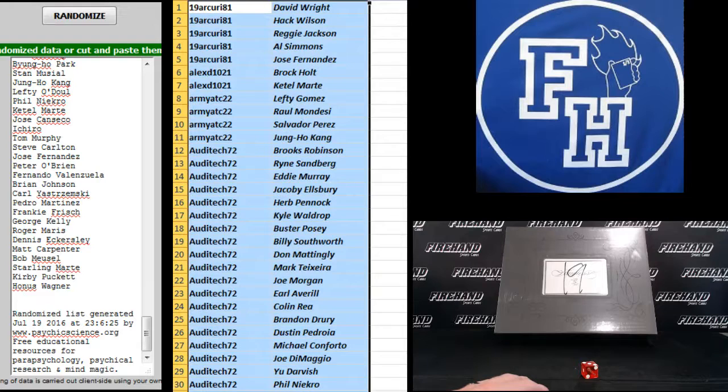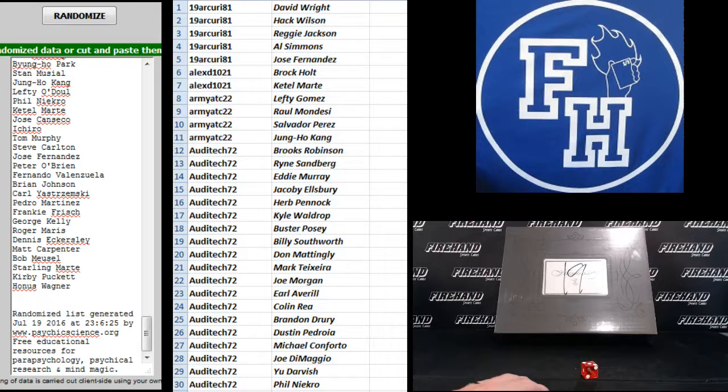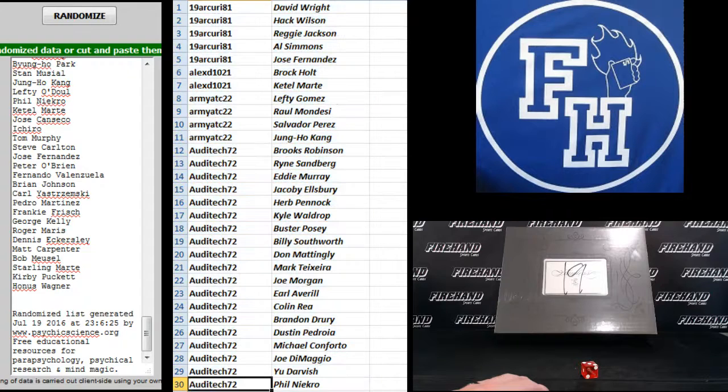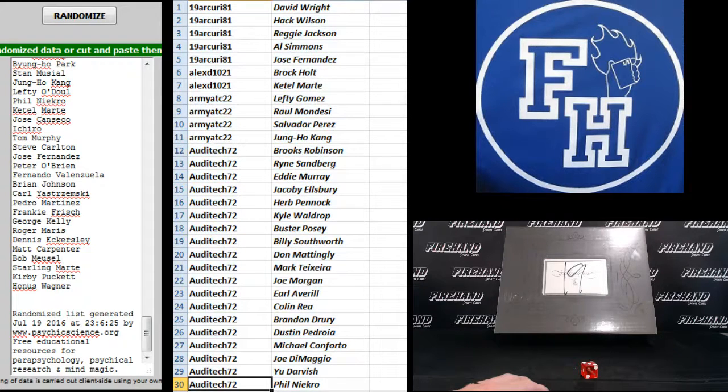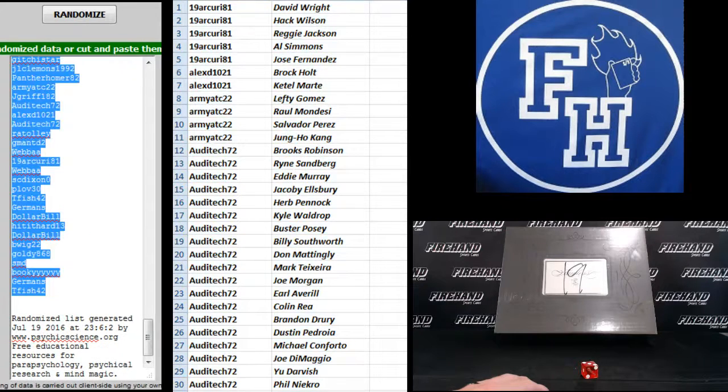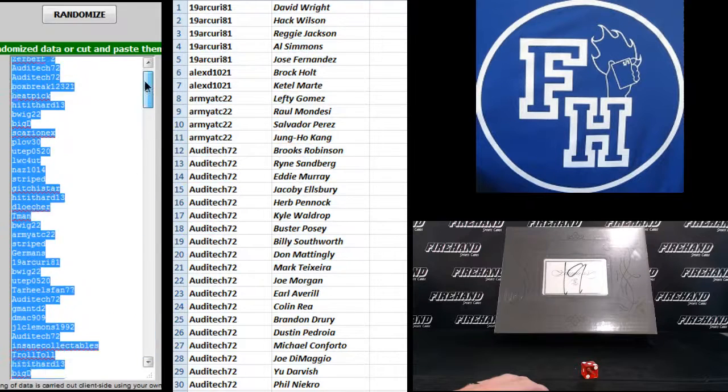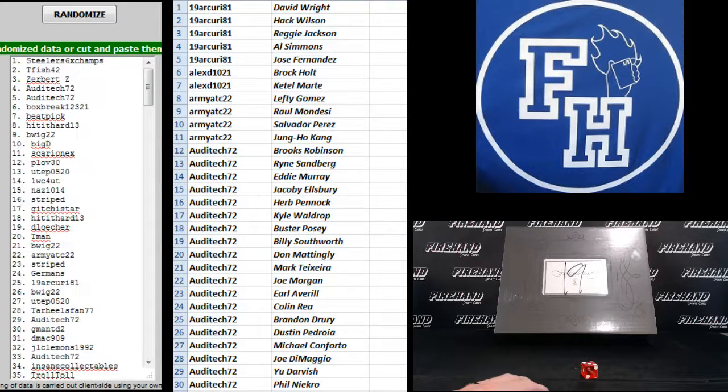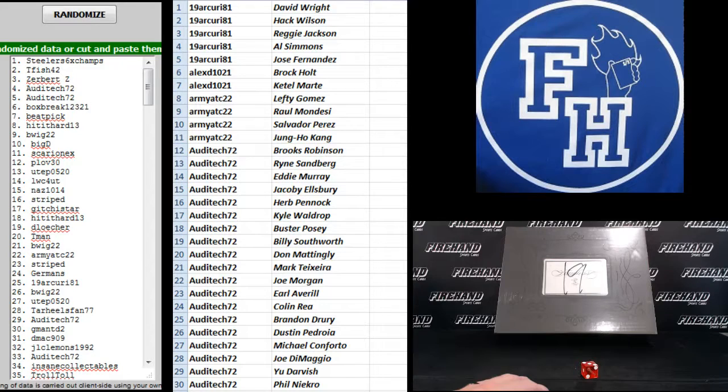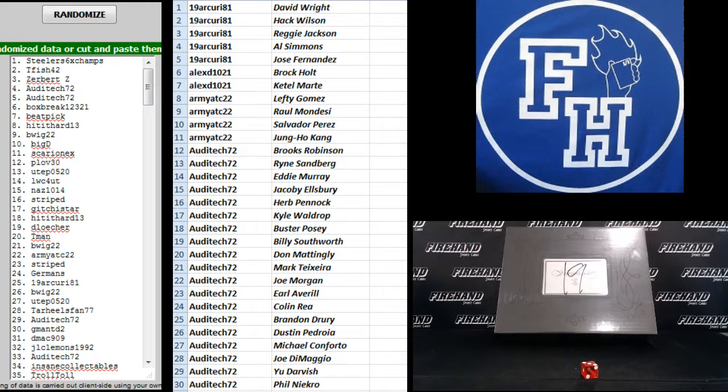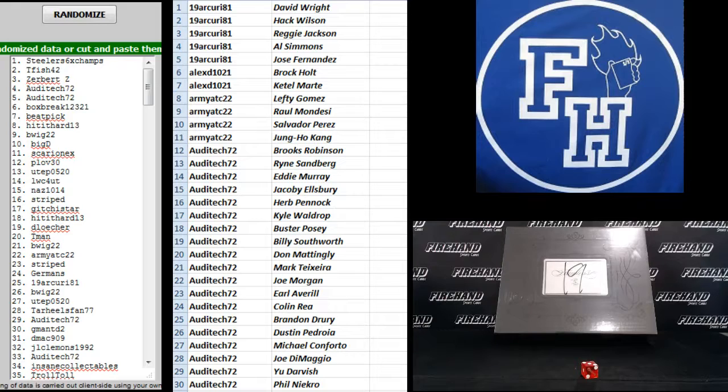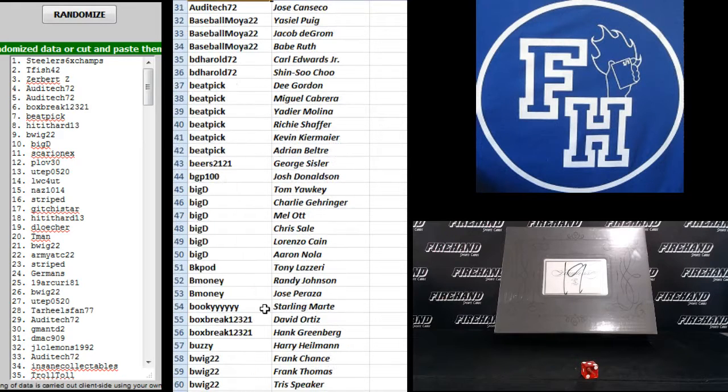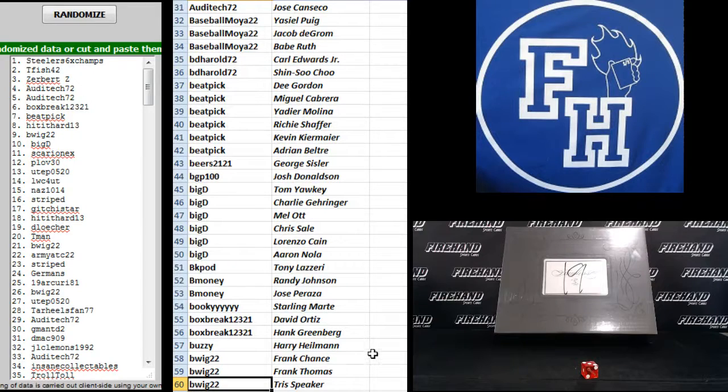Alright, sorted alphabetically by your username. There's the top 30. Arcuri 81 to Audi Tech. 31 to 60. Audi Tech to B-Wig 22.